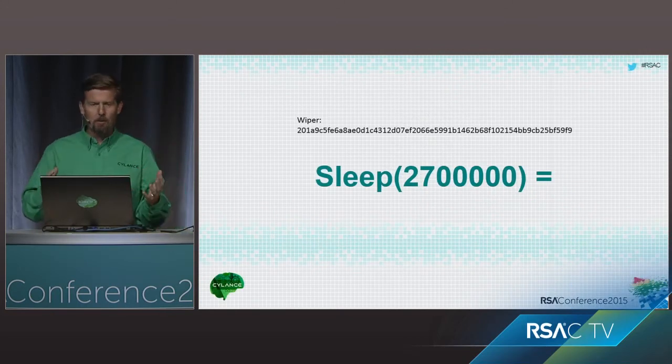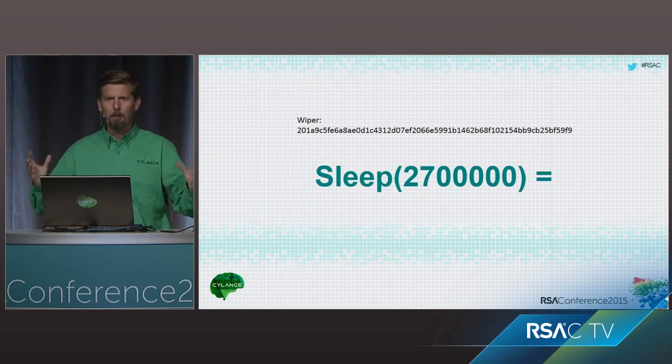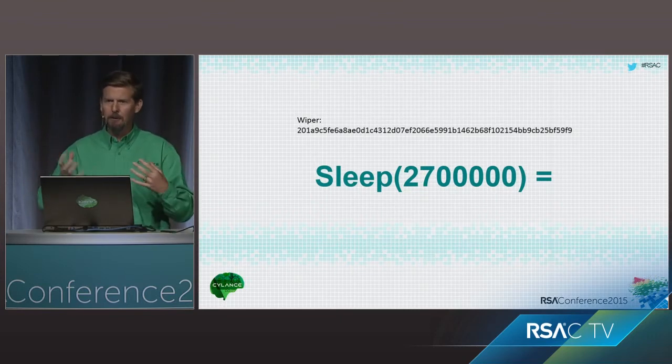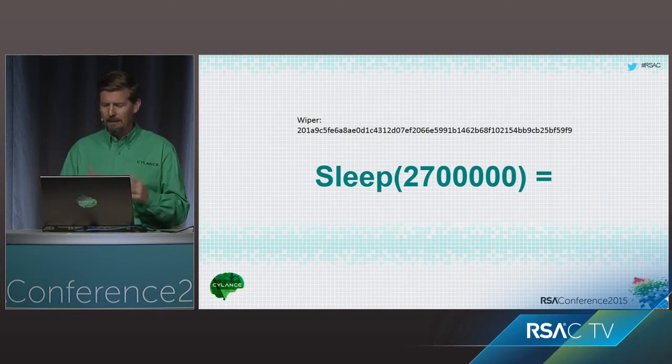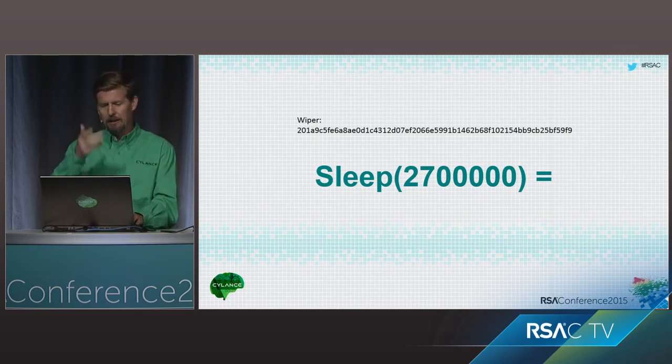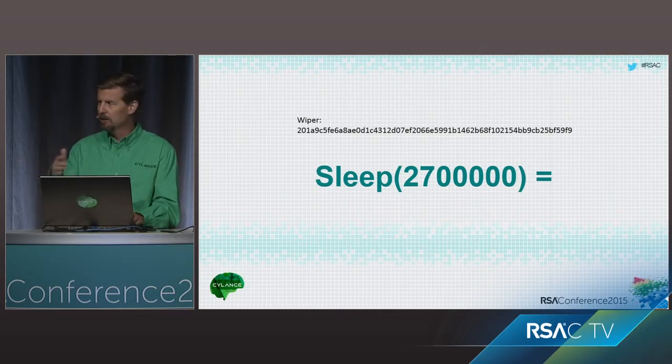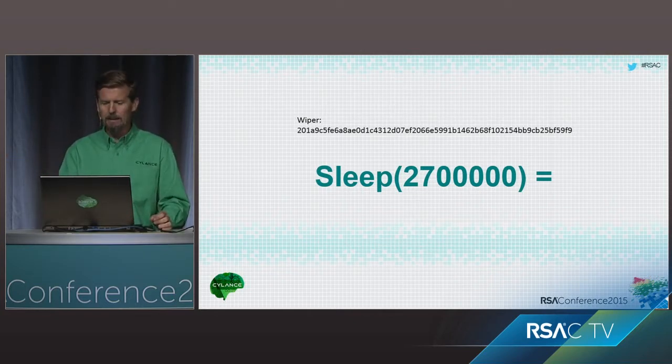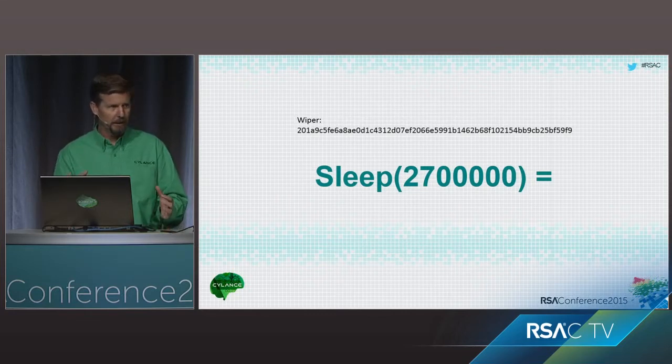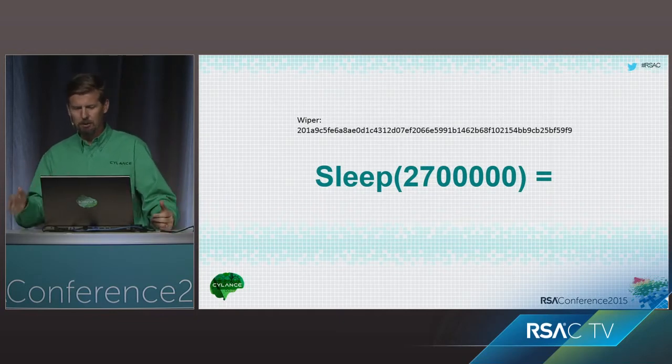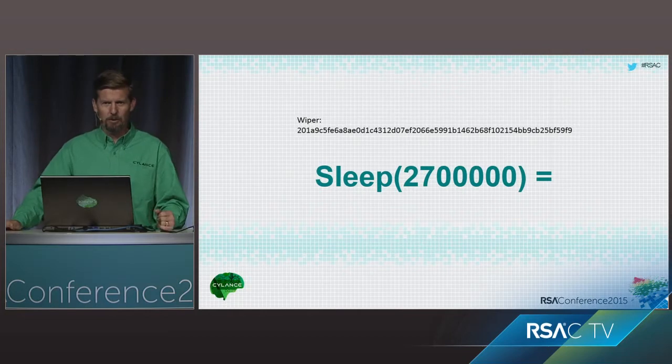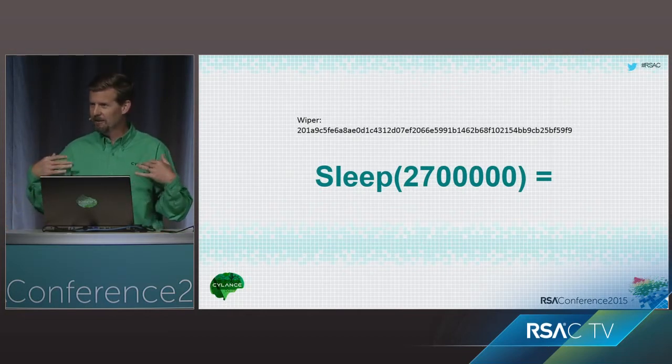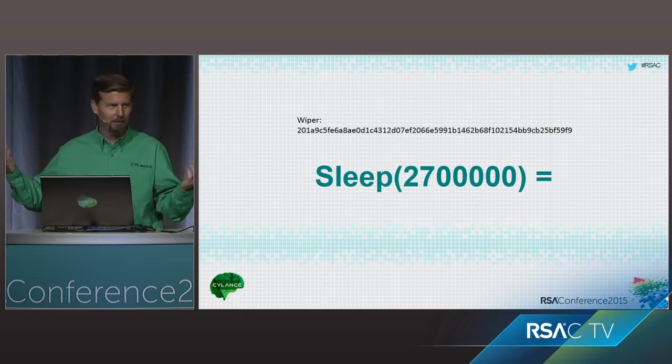So, the Sony malware, there was two big parts, maybe more, two primary parts. One was a RAT kind of component called Destover. Another one was the Wiper type of technology. And that's what I'm going to show you here today. So, first of all, the Wiper hash that I'm going to use here starts with the 201A. Now, this is just the SHA-256 of the hash. And I'm going to run this. But it has a number of sleep functions in it. The longest one of which is 2.7 million. Now, these are milliseconds, of course. So, that's 2,700 seconds, which is, any guesses? Any smart mathematicians out there? How many minutes is that?